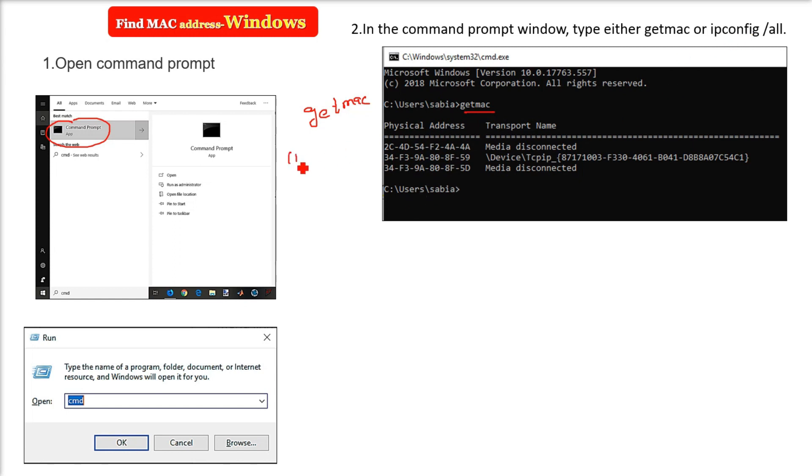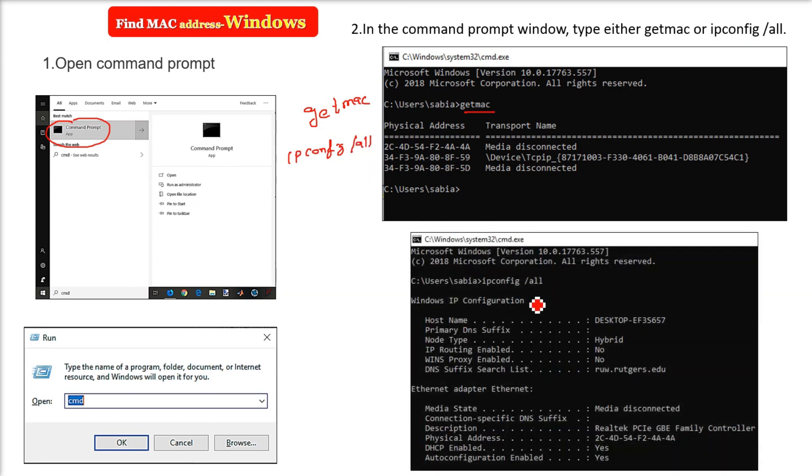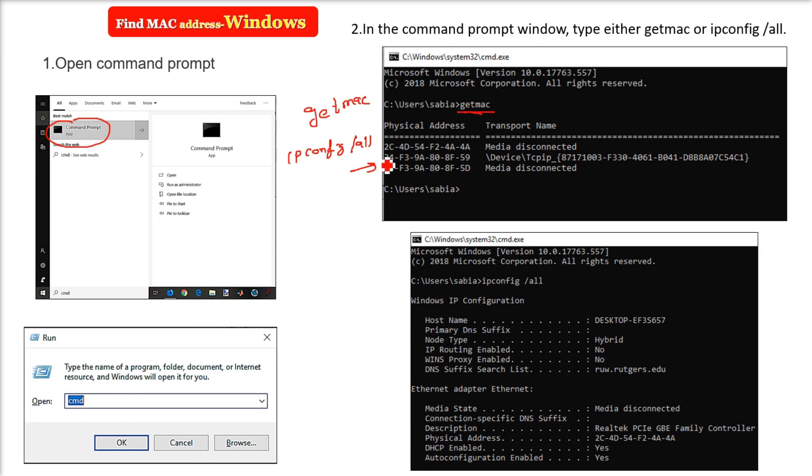The other way is to write ipconfig /all. Both ipconfig /all and getmac are going to give you the actual MAC address of the system you're working on.